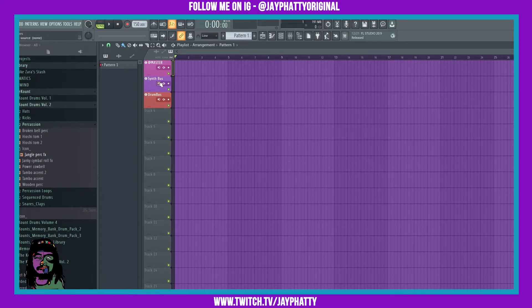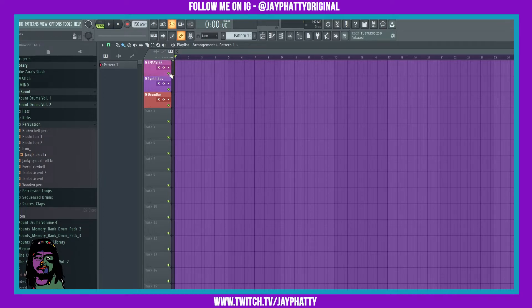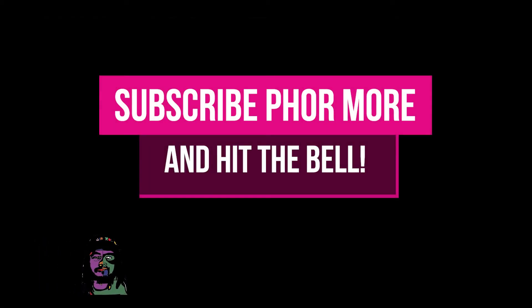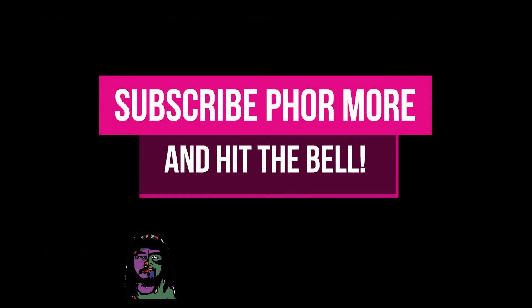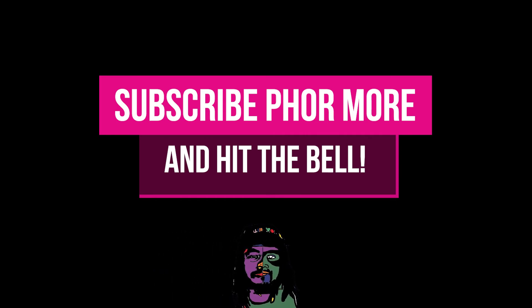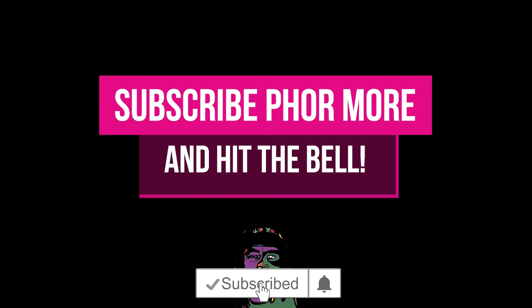This is something new that Image Line added in FL Studio 20.9 — it's really awesome that we can finally do this. If you need to mute the track, you can unclick the little green thing. A lot of people have been waiting a long time for something like this, so it's really cool that we finally have it in FL Studio.